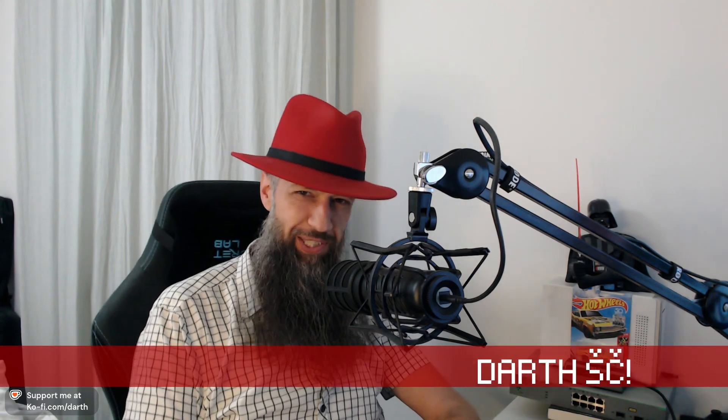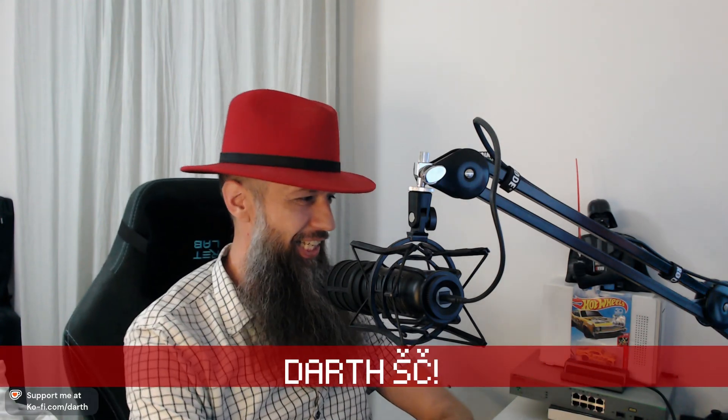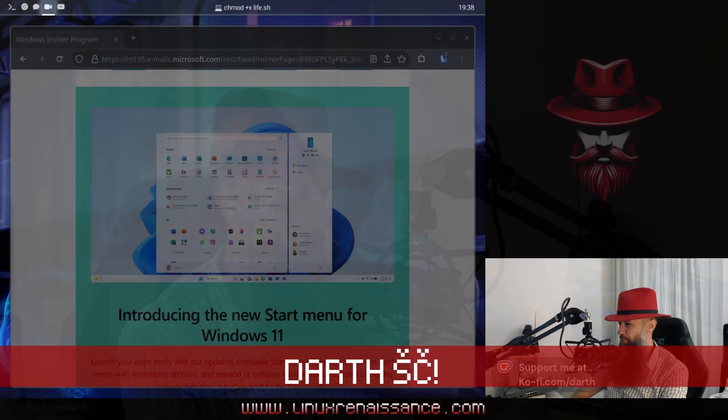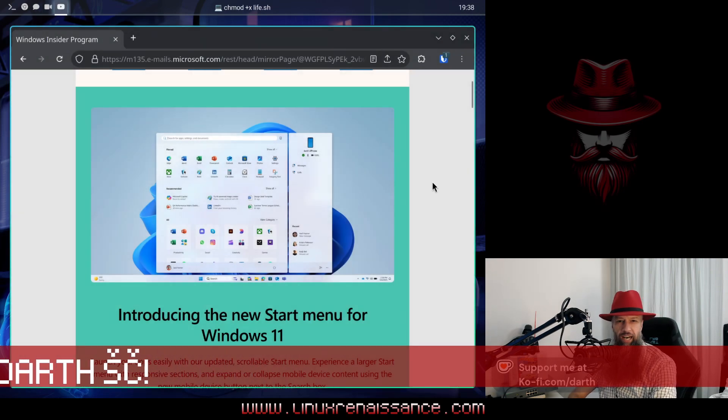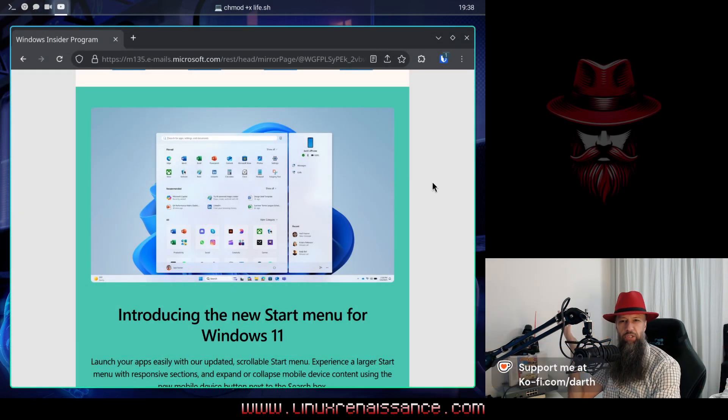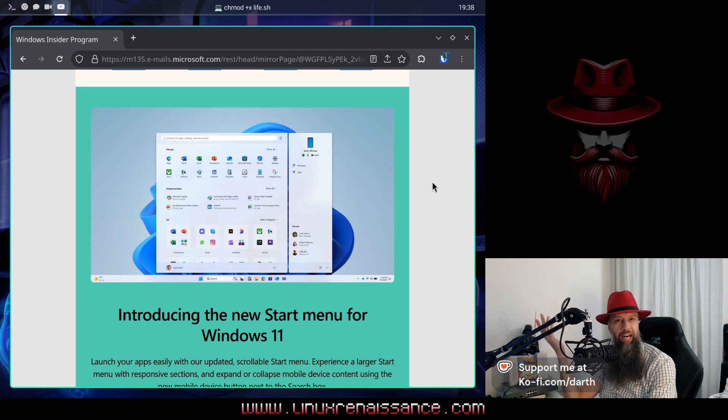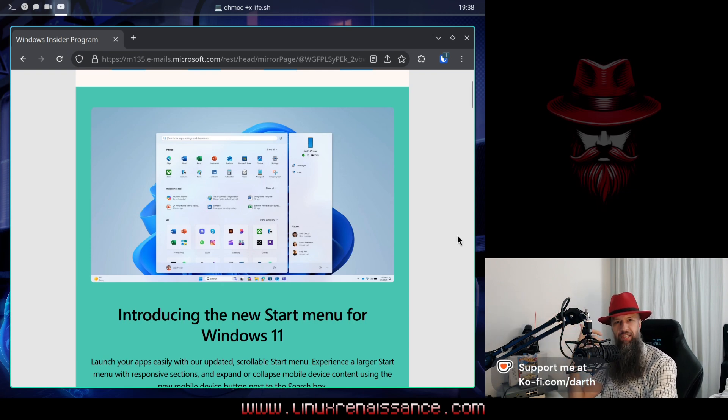Rejoice as the new version of Windows is upon us. Let me show it to you. I got this email from Microsoft, as you all know I am your favorite Windows Insider.